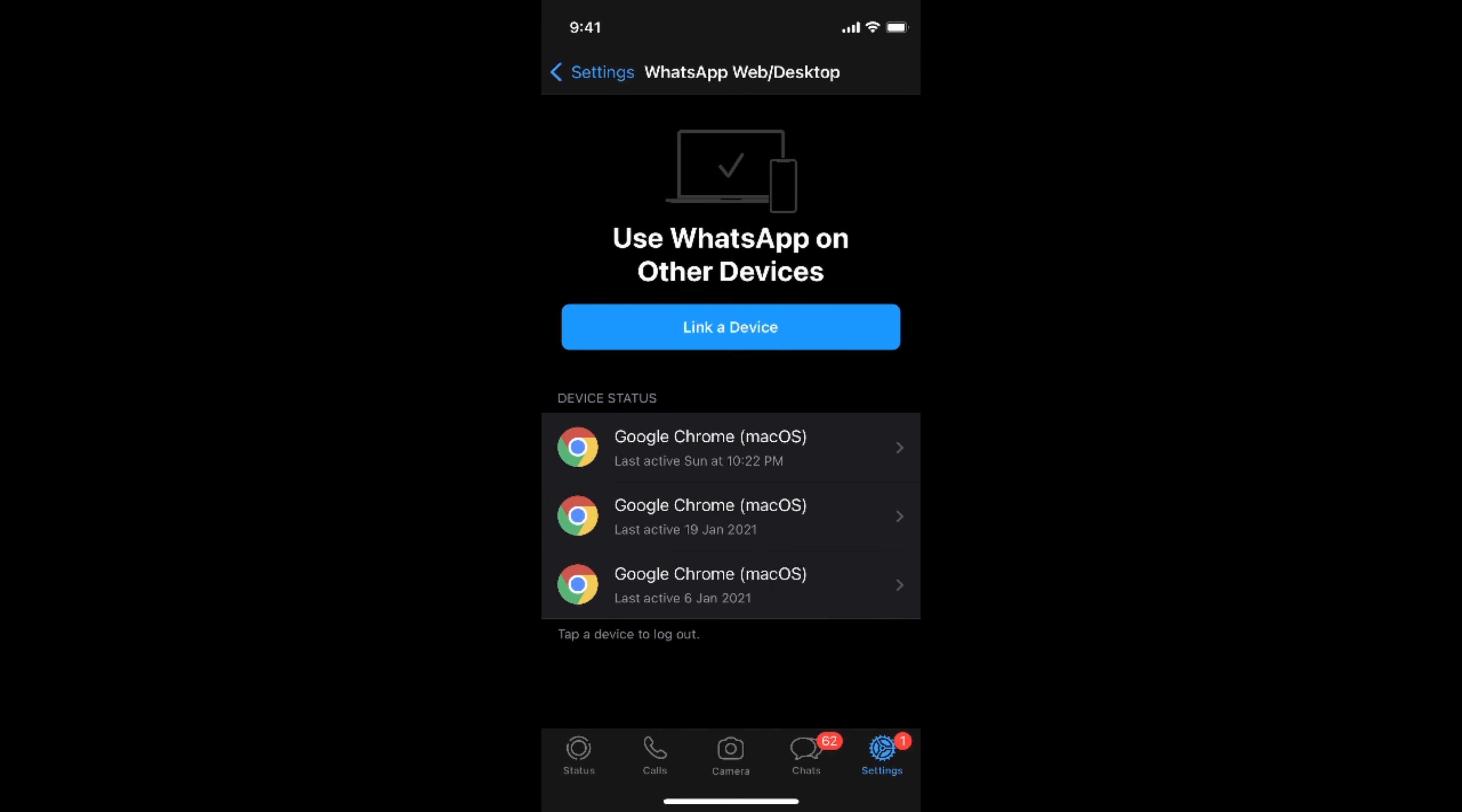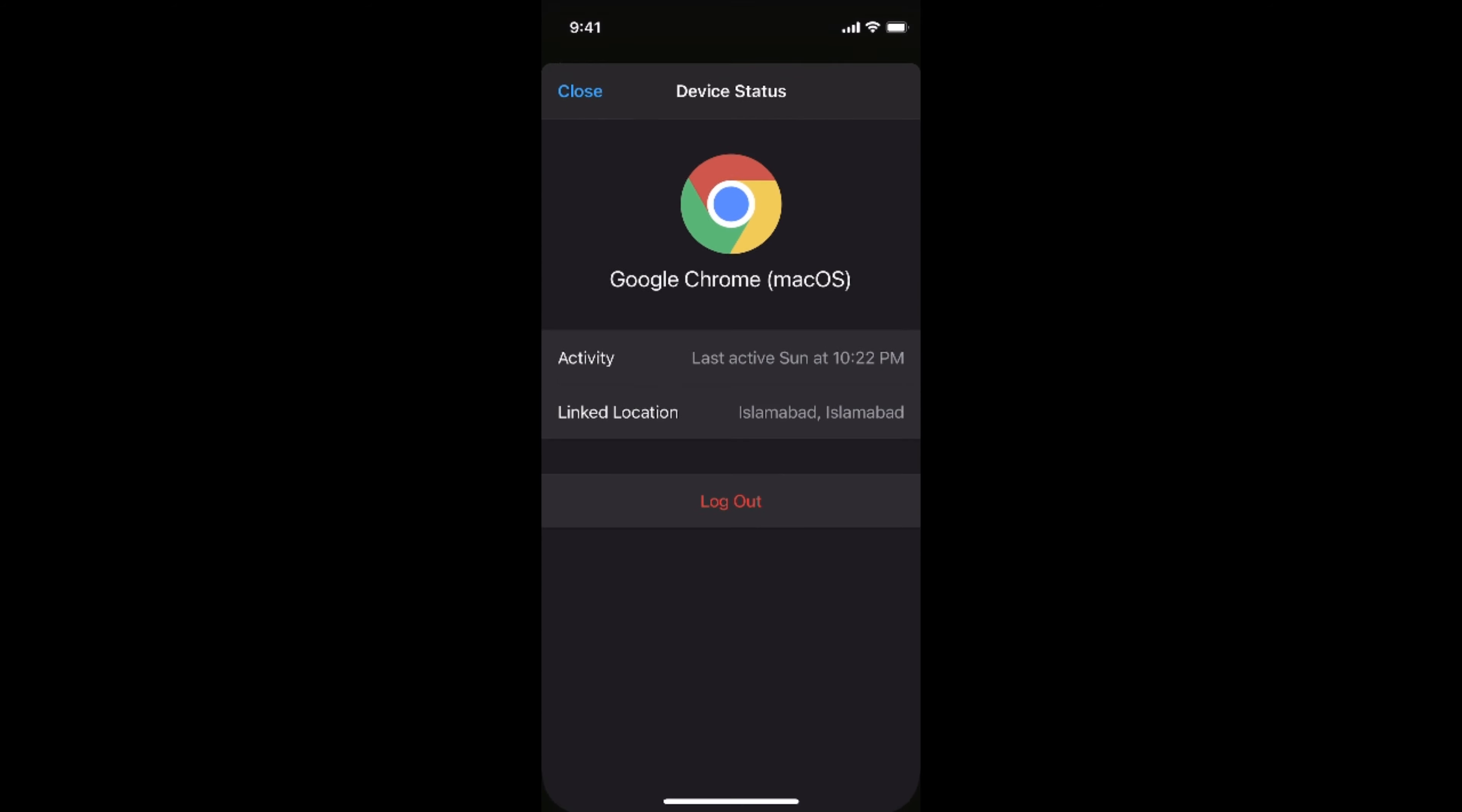You need to tap on here, and here all the devices that are currently logged in with your WhatsApp web will be available. If you want to see the details, you can tap on any one and see the details. If you want to log out from any specific device, tap on log out.